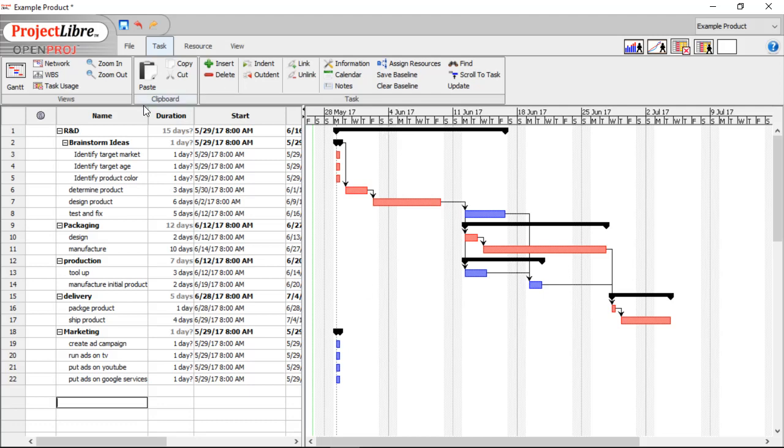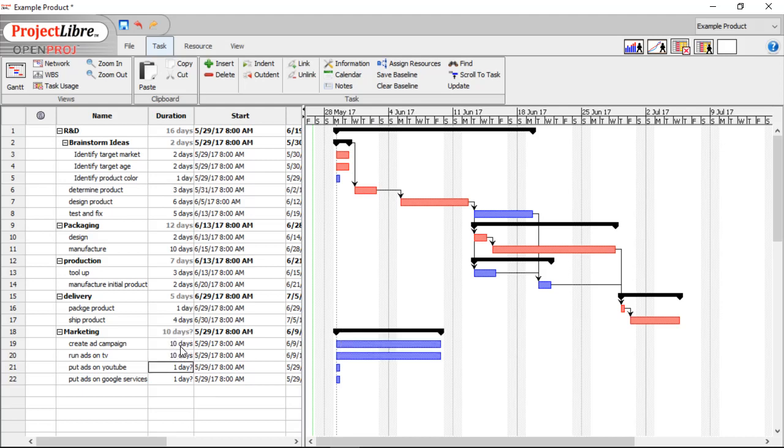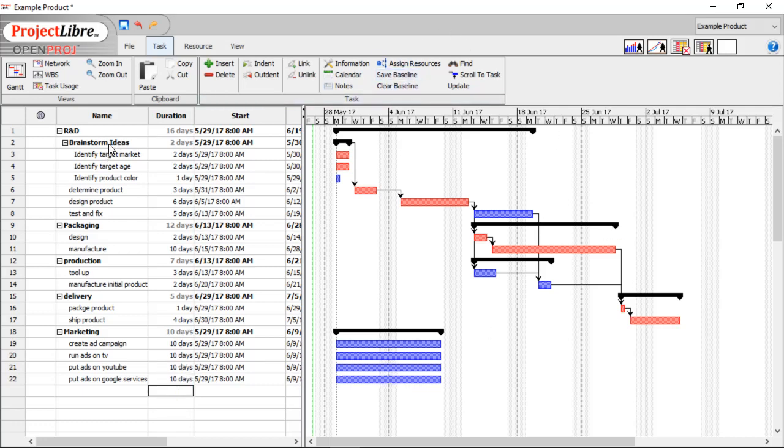And let's add our durations for the ones that we've added. So, under brainstorming, we have two days, two days, and one day. Under our marketing, we put ten, ten, ten, and ten.